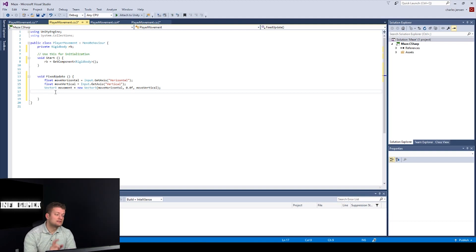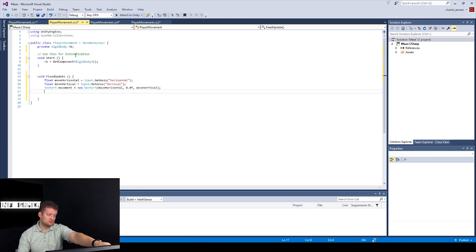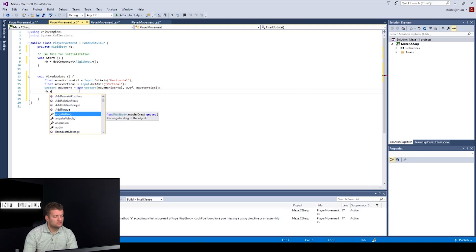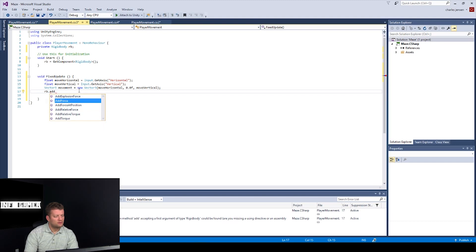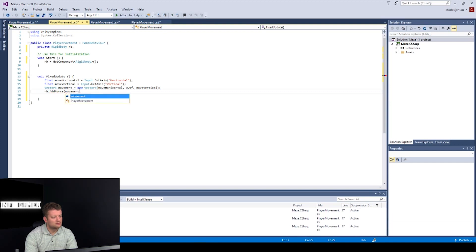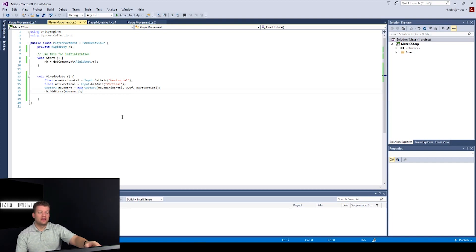Our marble is still not going to be moving — we actually have to add the force to the Rigidbody using this new Vector3. So type 'rb.AddForce(movement);' — rb dot AddForce, then parentheses with movement inside. Now we have enough code to have our player move.